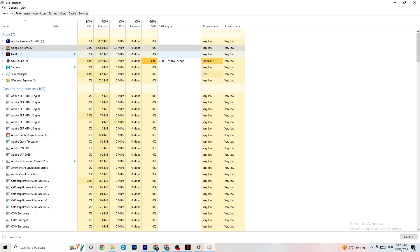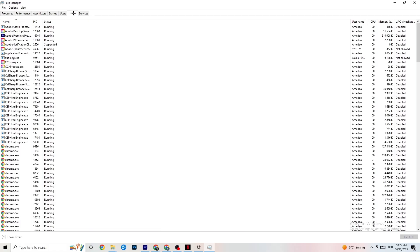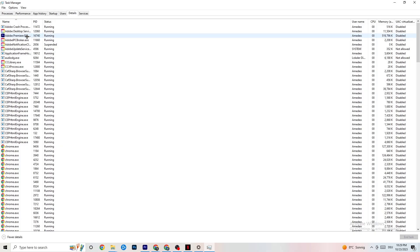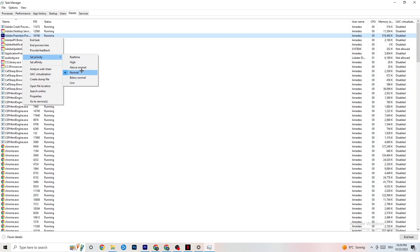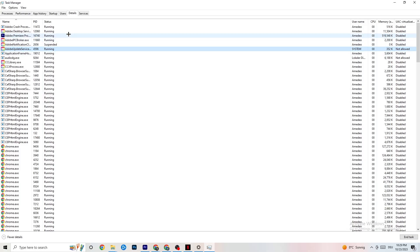Next, navigate to the 'Details' tab in Task Manager. You'll need your game running for this, but find your game's process and right-click it. Click 'Set Priority' and choose either 'High' or 'Real Time' — you'll need to test which works better for your PC. This allocates more performance to your game and will reduce the probability of crashing.